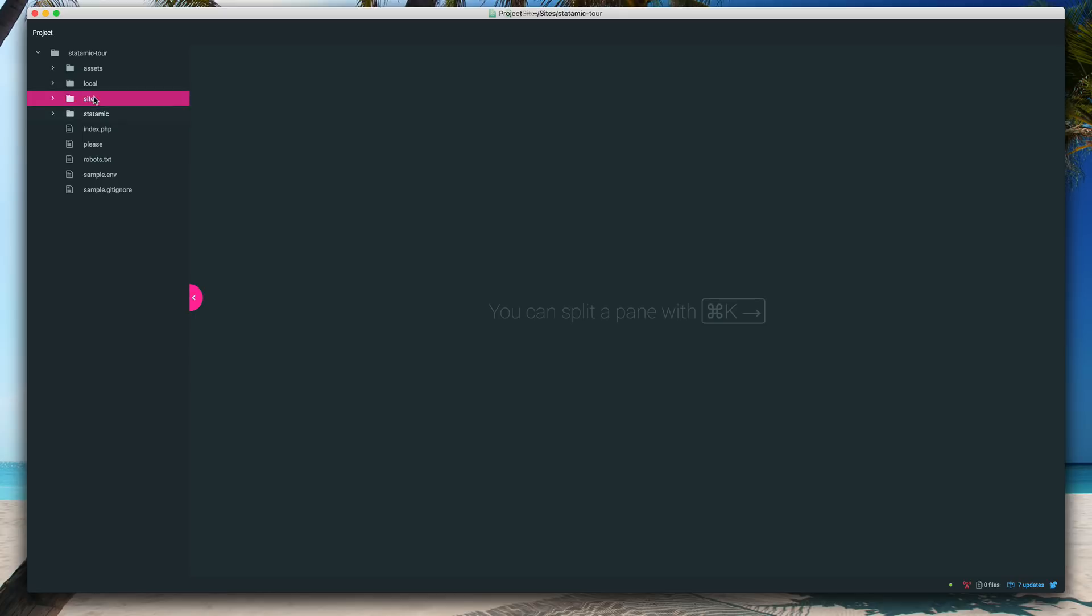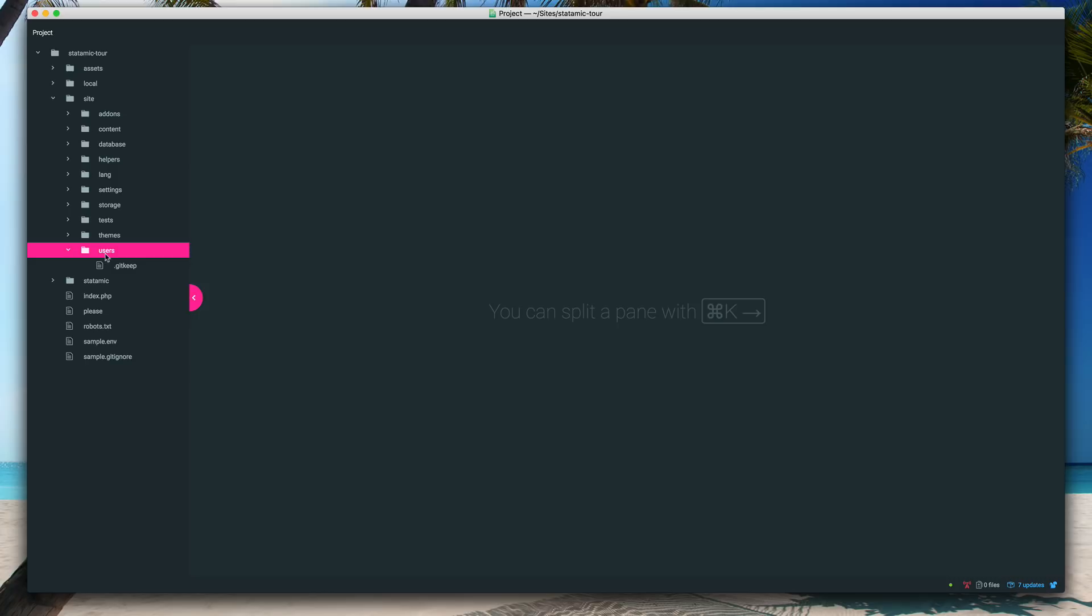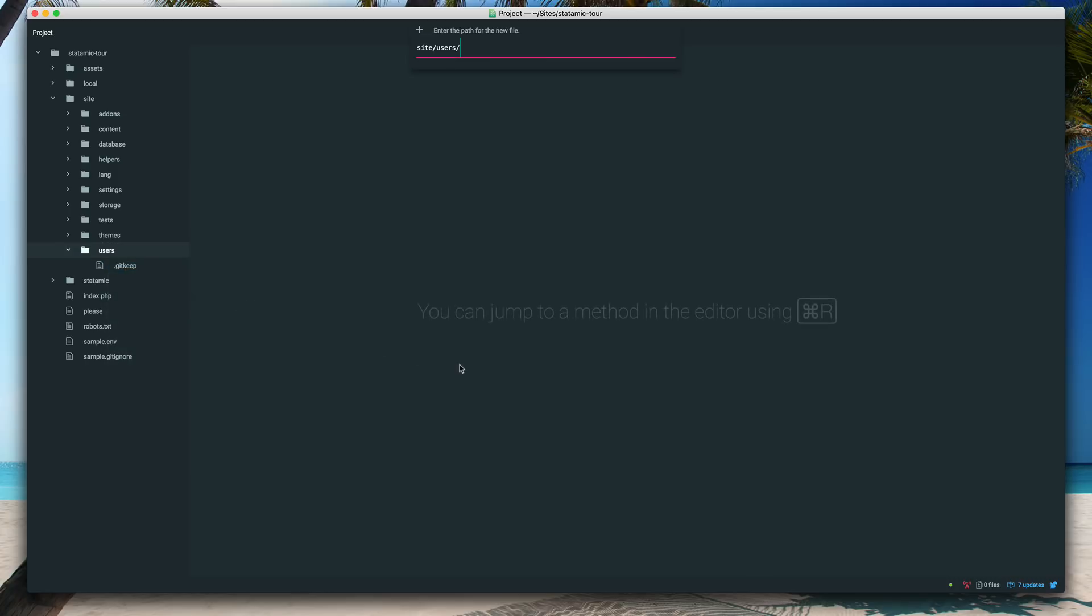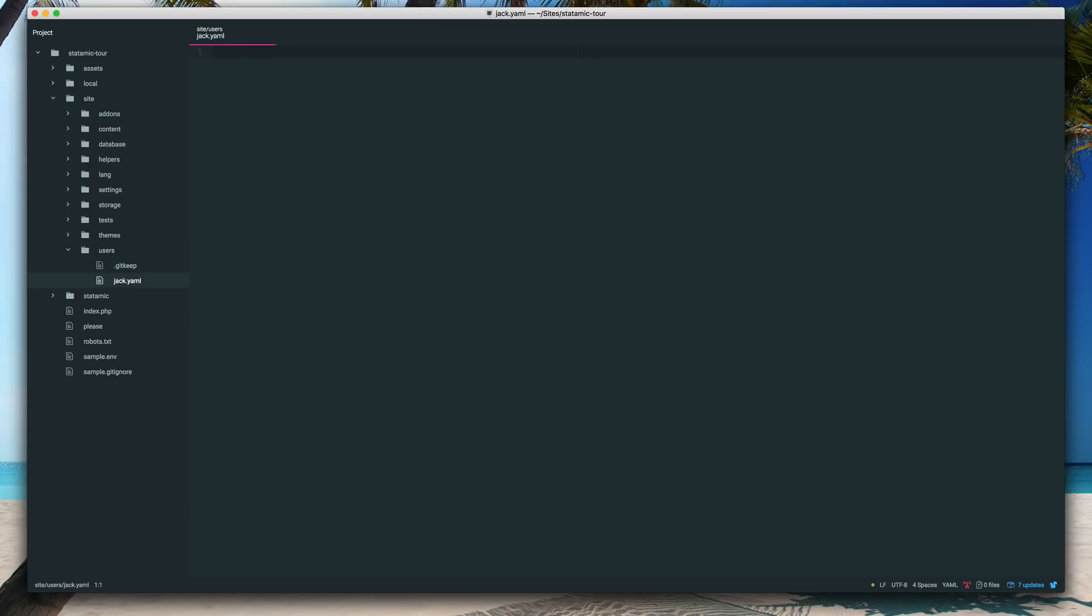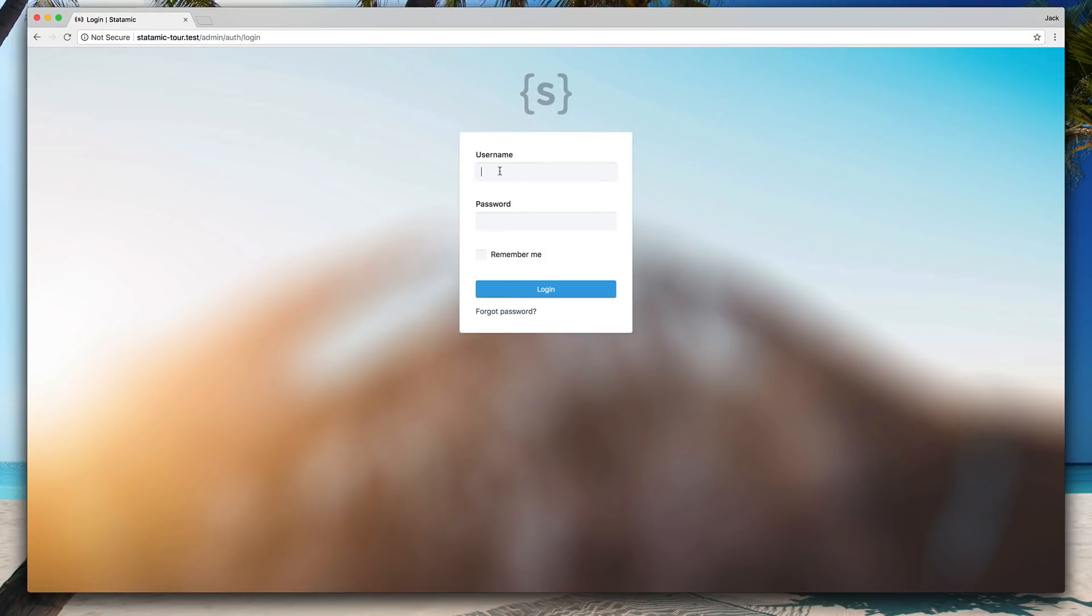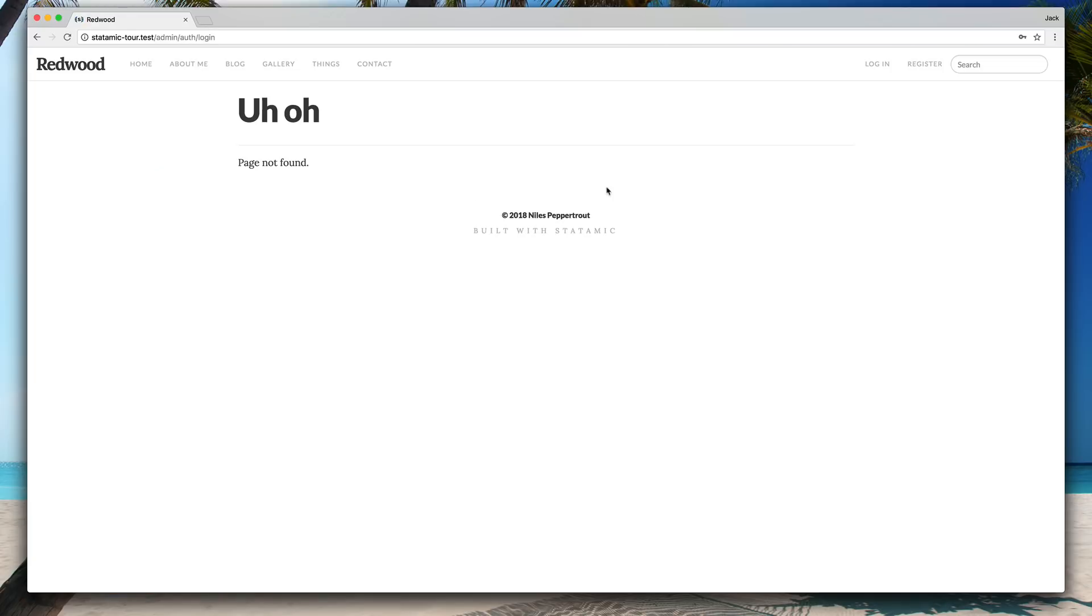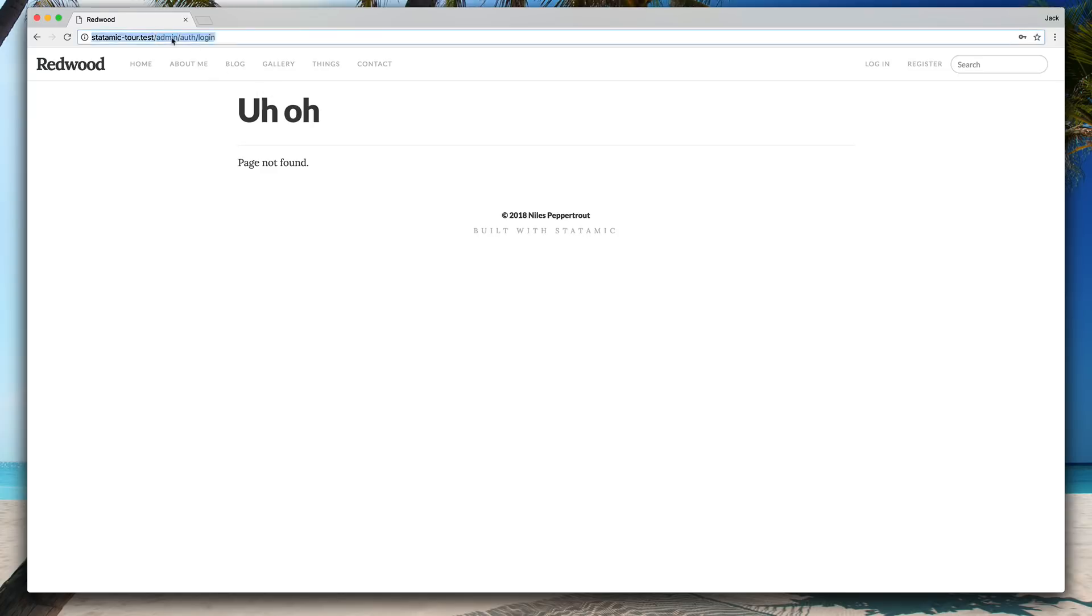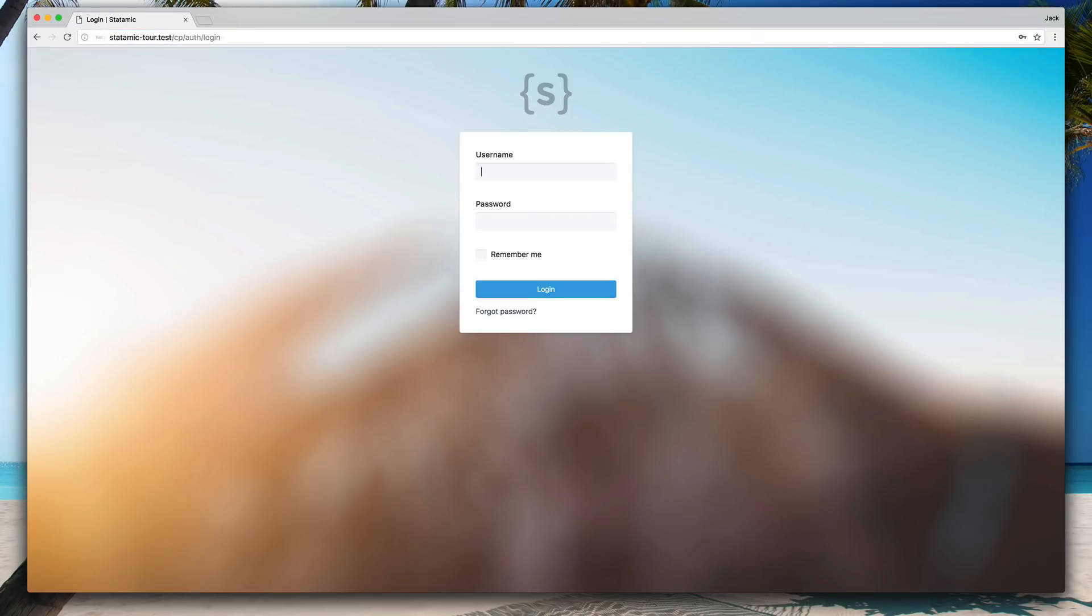So we'll make sure we undo all those changes and we'll pop open the control panel. So by doing that, you can add your first user in the site/users directory. The file name is going to be your username. In this case, it'll be Jack.yaml. And all you really need to get started here is just super: true to a first super admin and then a password. We'll call it secret. We'll come back here. Our username is Jack, password is secret.